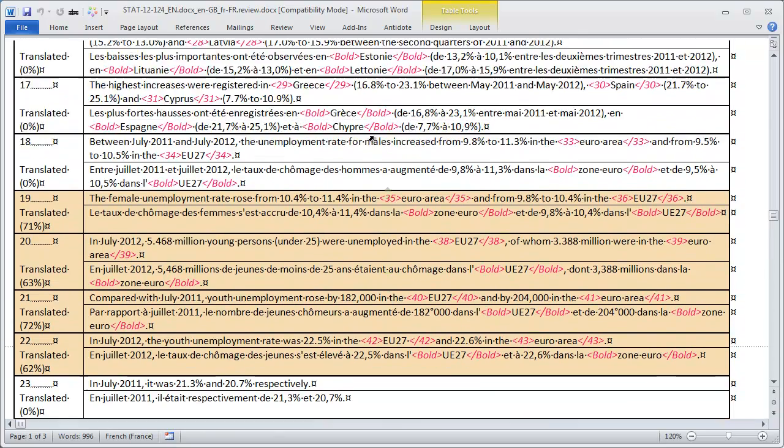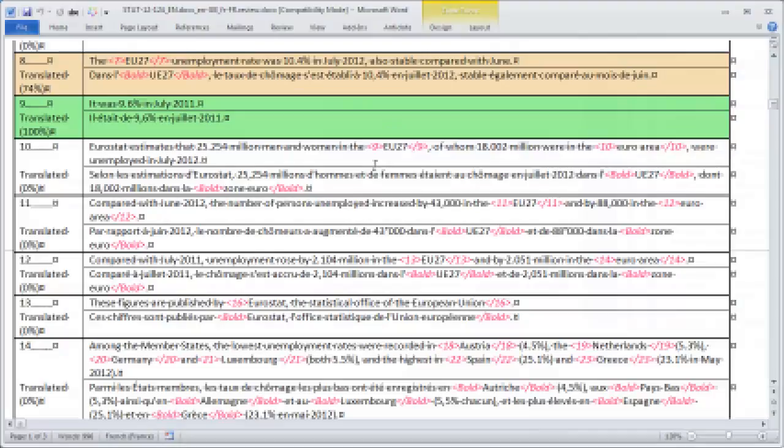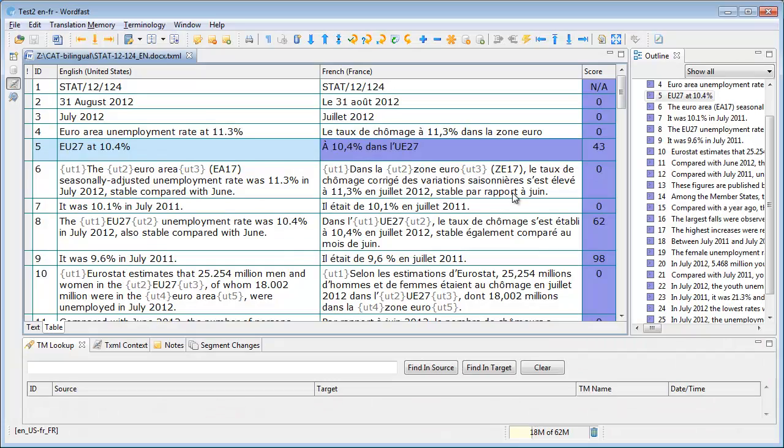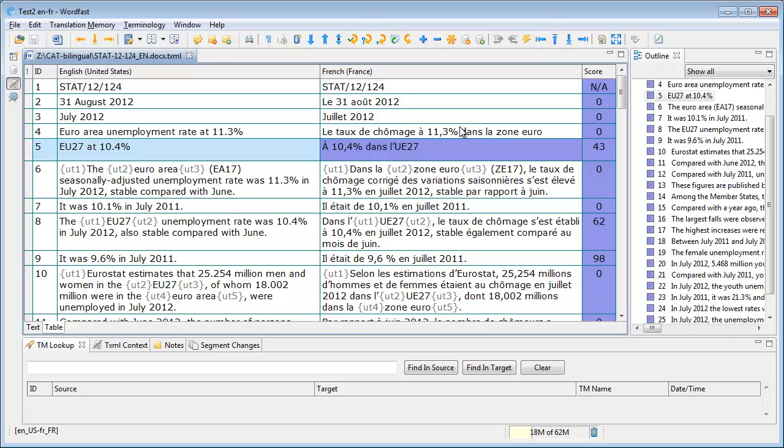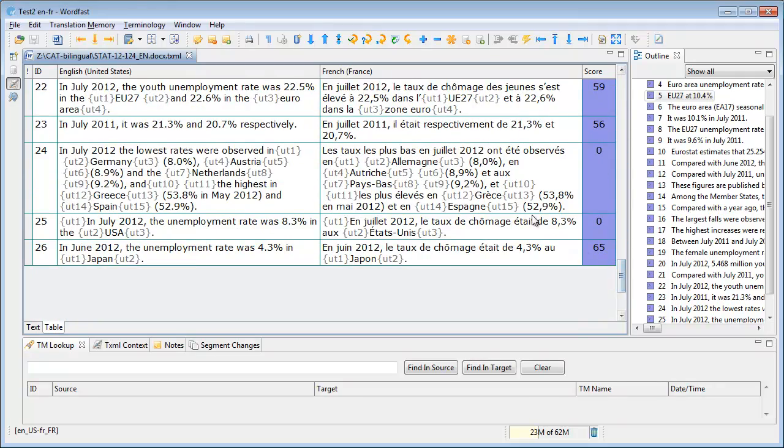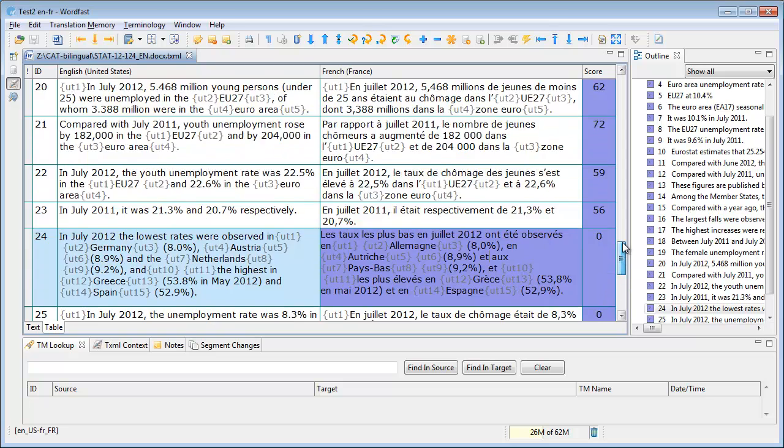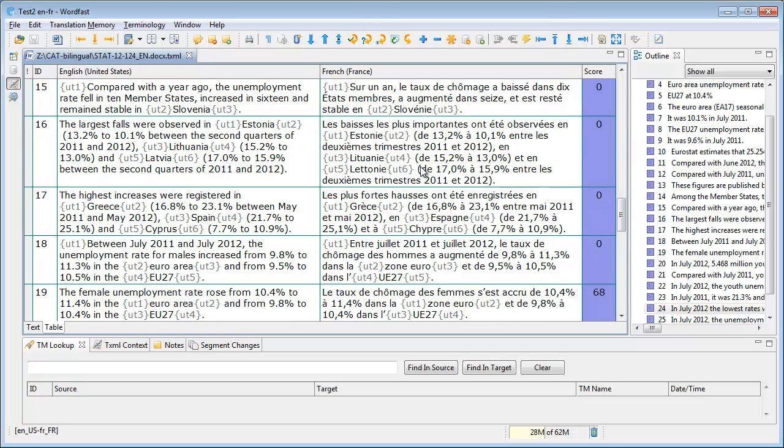So let's now switch to the last tool which is Wordfast Pro. So here is what my EU press release looks like in Wordfast Pro. Like in Déjà Vu and unlike MemoQ and SDL Trados Studio, the editor of Wordfast Pro is not what you see is what you get. And there are a lot of tags, almost as many as in Déjà Vu. So for instance here we can see in this particular segment we have 15 tags and there are these grey little things like in Déjà Vu.